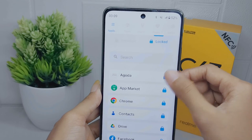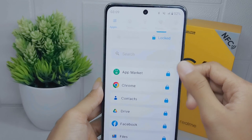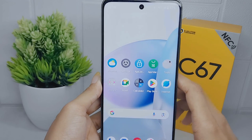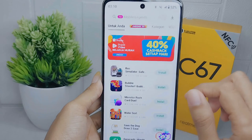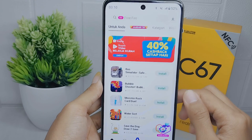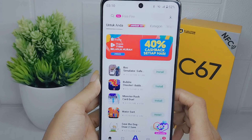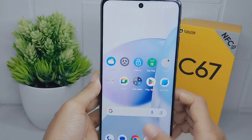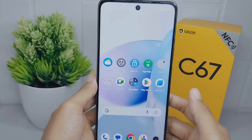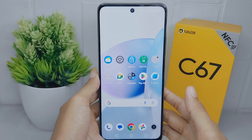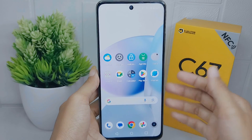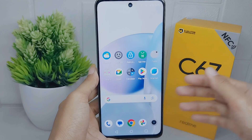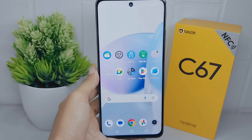Then click on the application you want to unlock. That's the tutorial on how to lock applications on a Realme C67 device. If you found this video helpful, don't forget to like and subscribe to get more information from this channel.